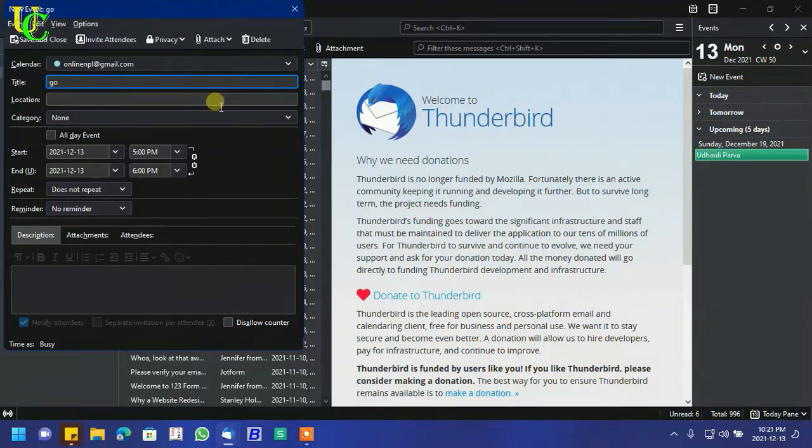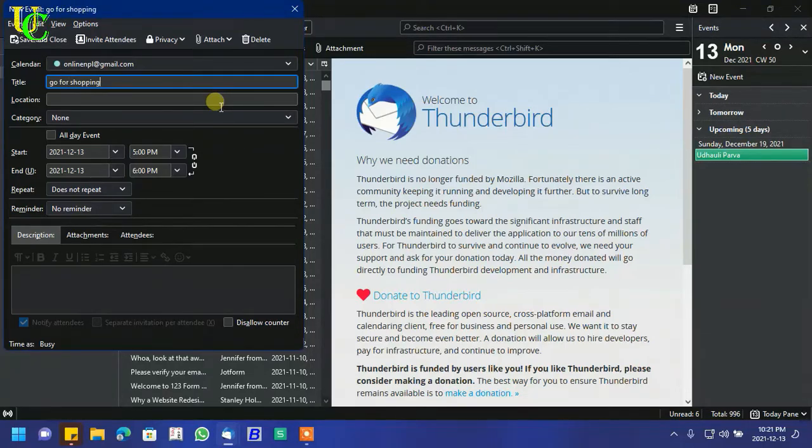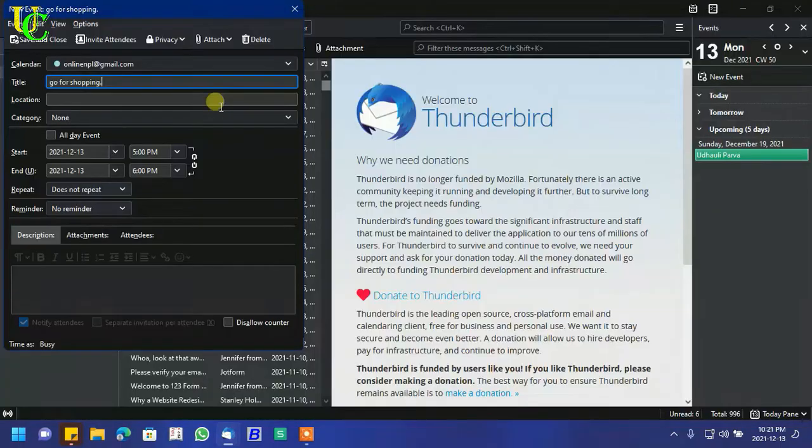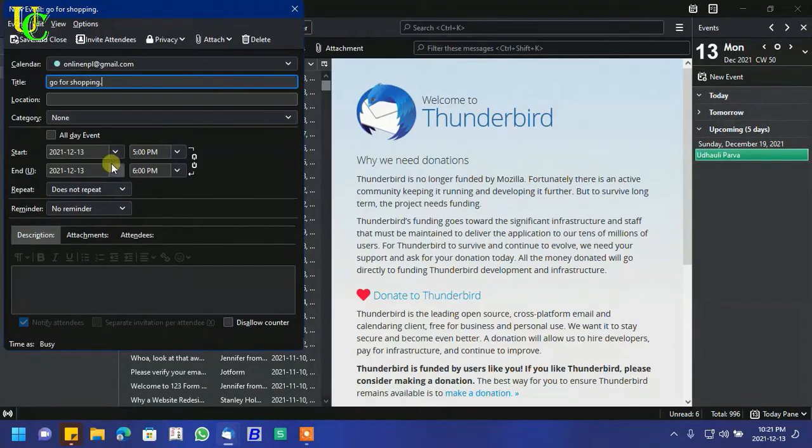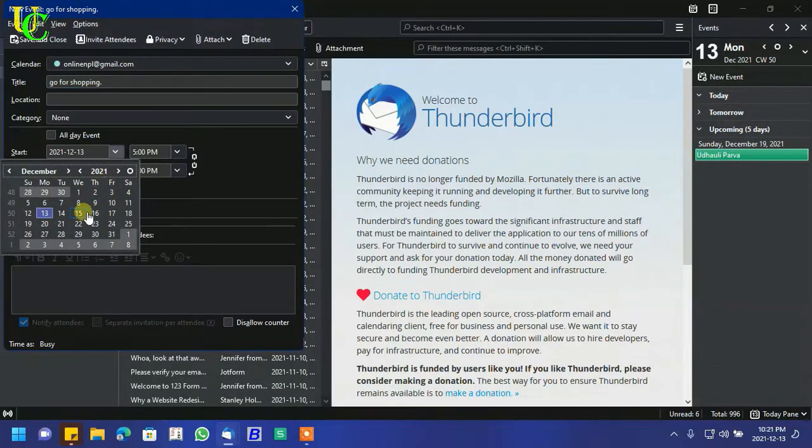In title, type your event name. I will type 'Go for Shopping'. In start, select your starting date and time.